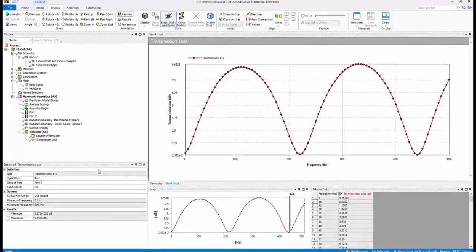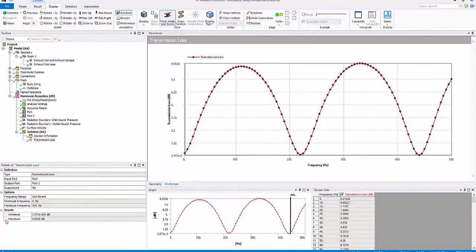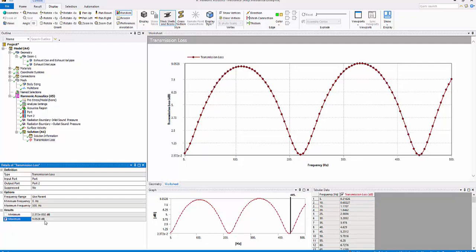Before we go to the step of parameterizing the muffler geometry, we will include an output parameter, the maximum transmission loss.